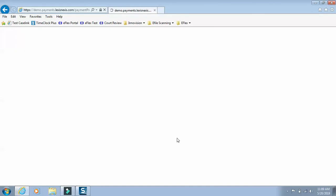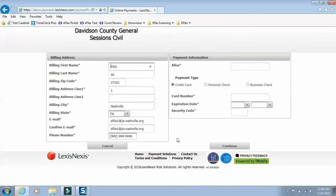You'll be taken to the payment site. Enter your first and last name, address, email, and a good phone number.